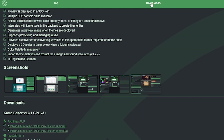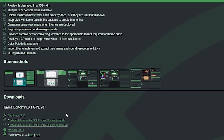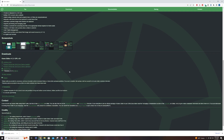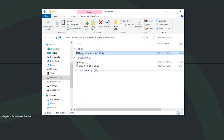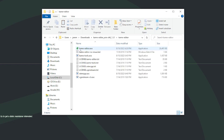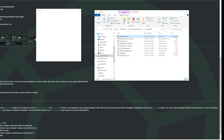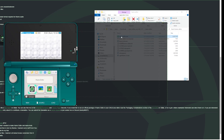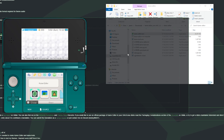To grab Kame Editor, just go to Downloads and select your version. I'm going to do Windows 64-bit. Once it's downloaded, right-click, Show in Folder, right-click and Extract, then open it up and we have the KameEditor.exe. When it opens you'll see you have your 3DS display here.